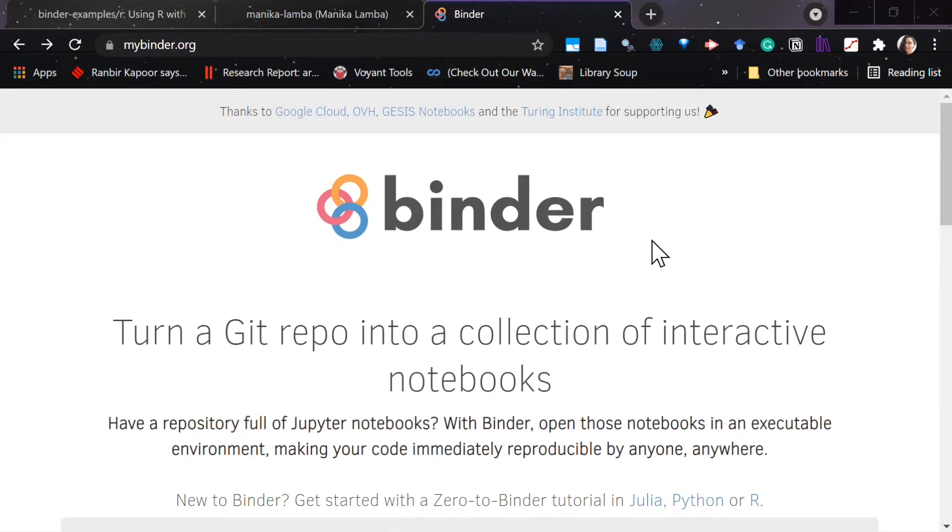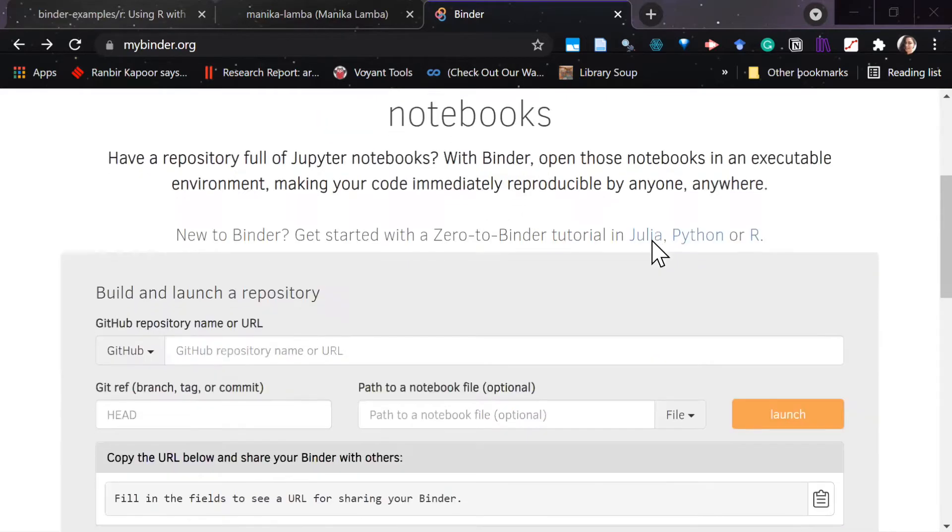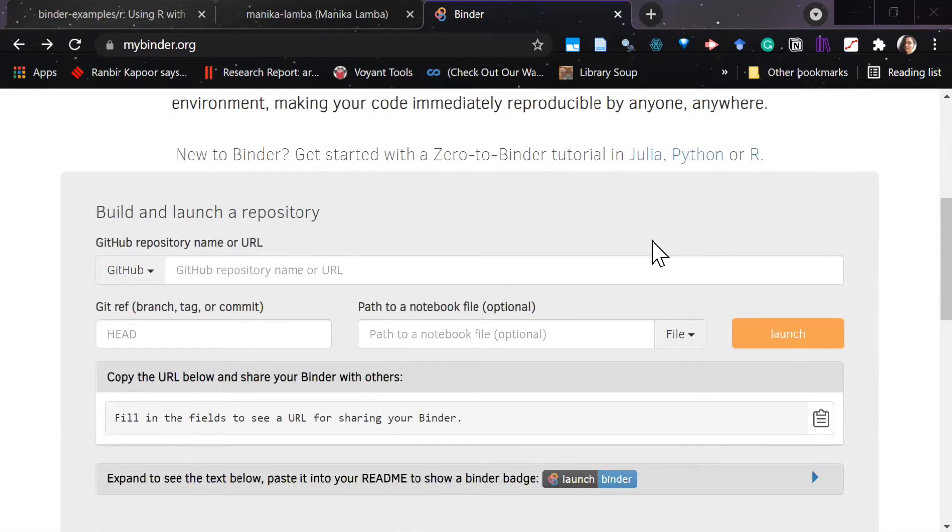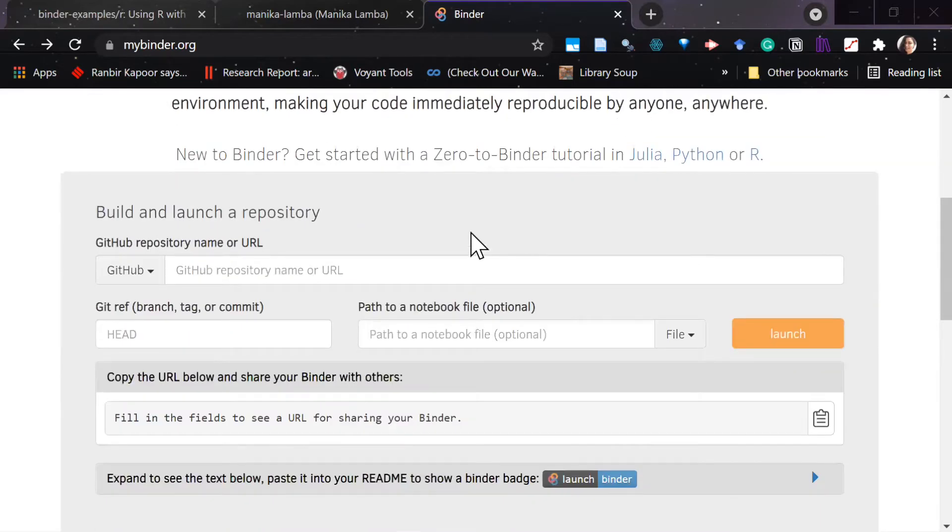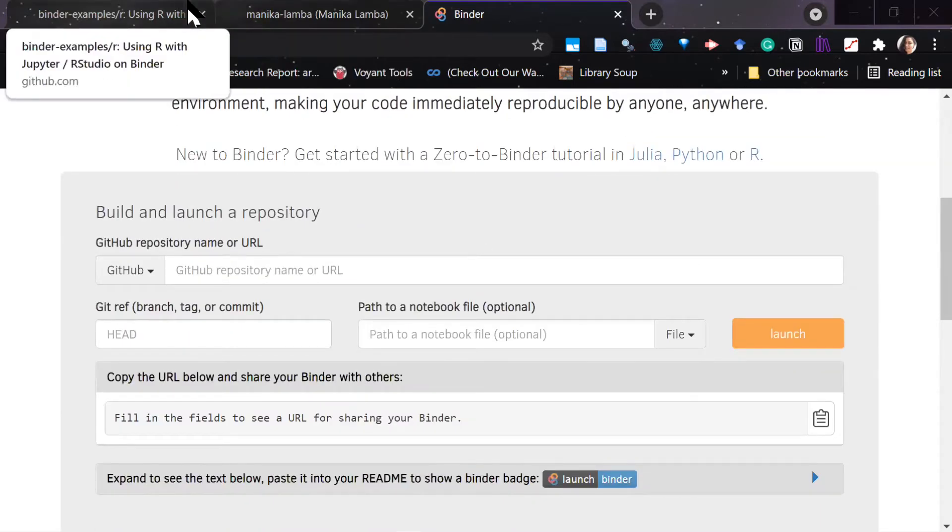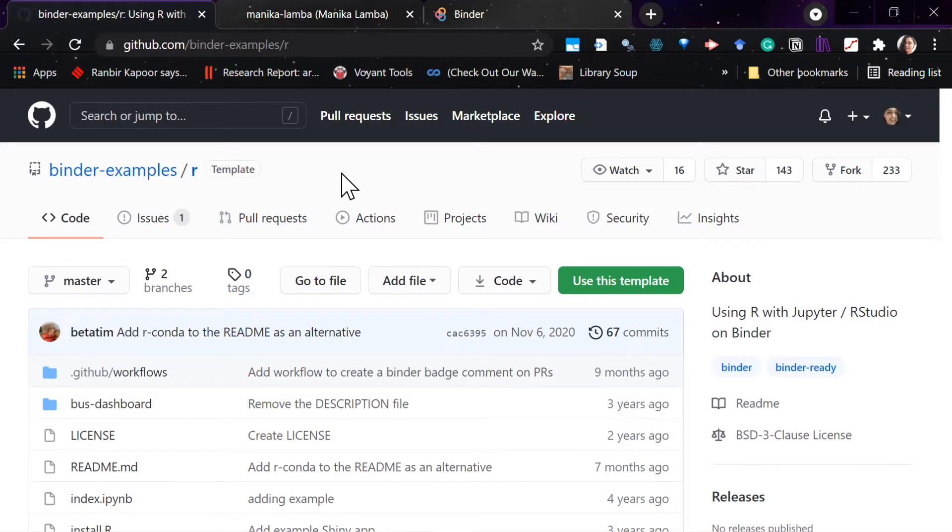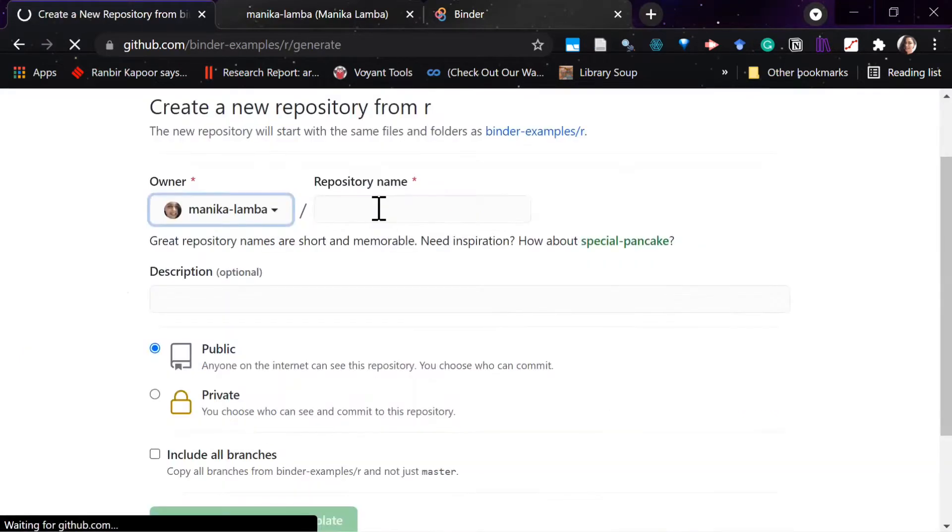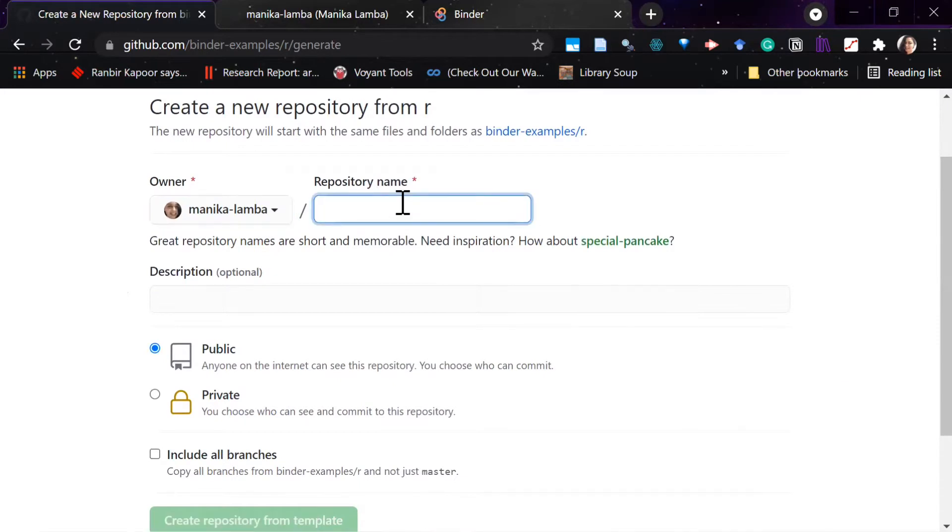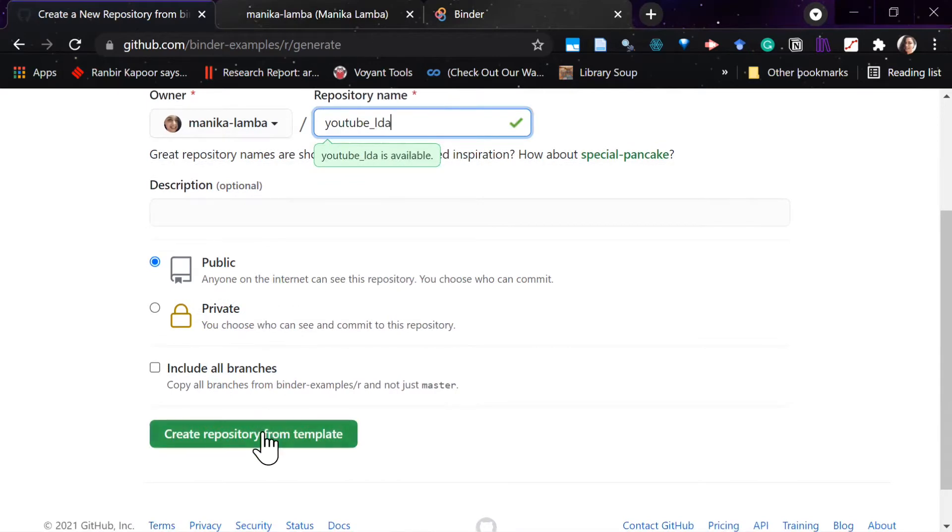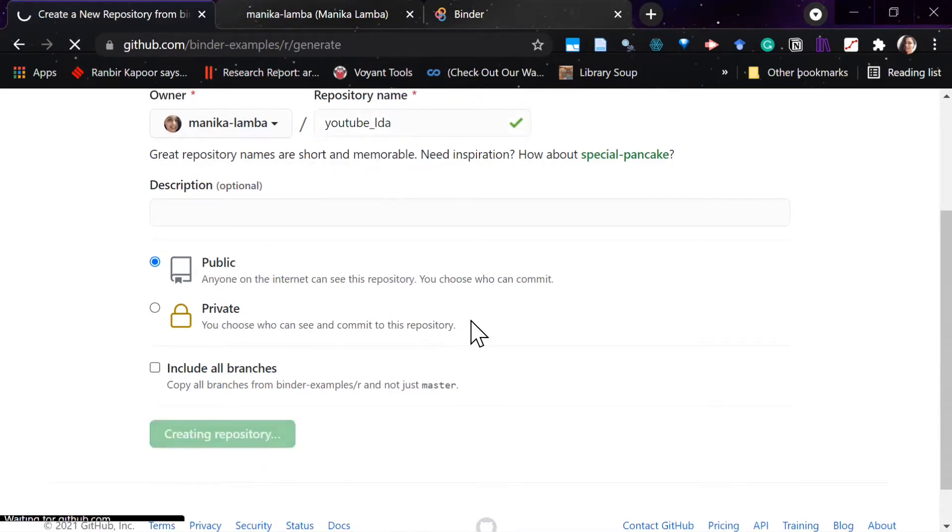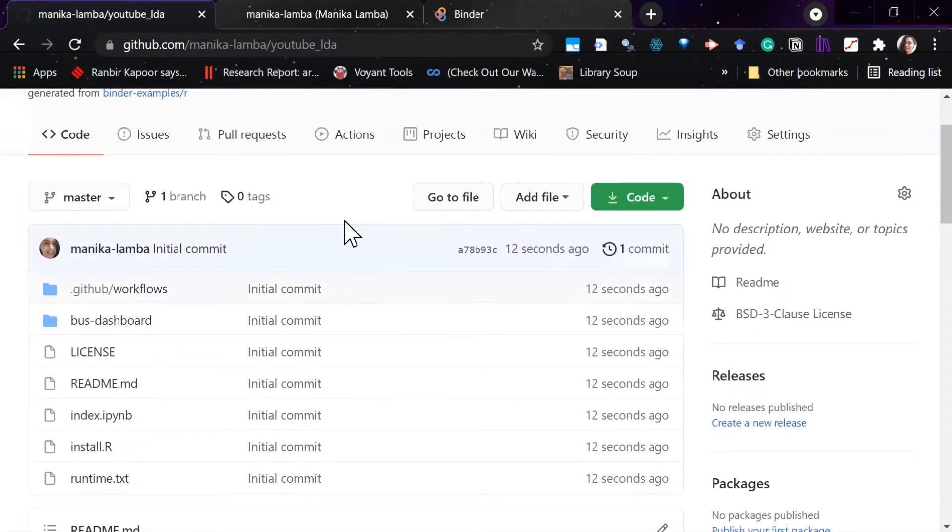So if you have a Jupyter Notebook, you can directly use the website to do it, or there's another way. First you have to make an account on GitHub, then go to this repository and use this as a template, or you can fork it. Then let me create a repository.